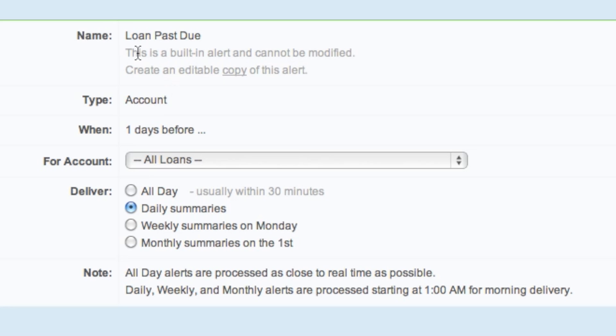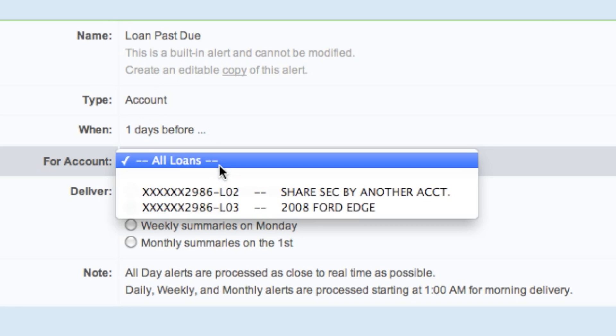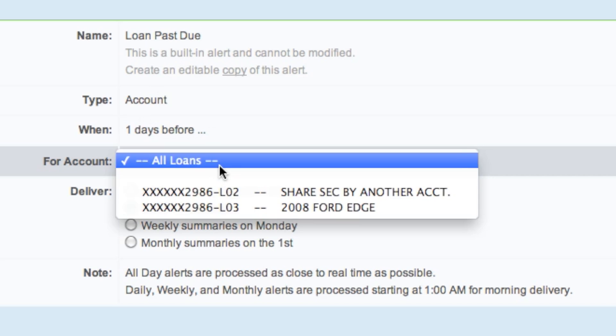If you chose the loan past due, you could then choose a specific loan or all loans. You can choose a time that you would like it.